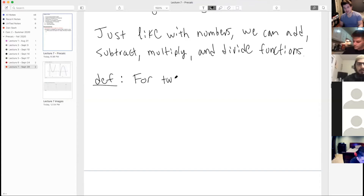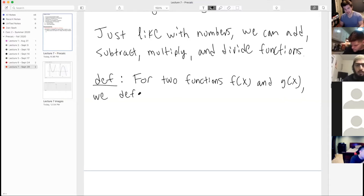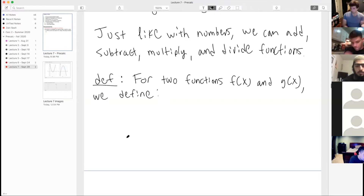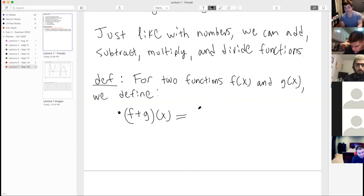For two functions — call them f of x and g of x — we define the sum, difference, product, and quotient. The sum f plus g evaluated at x is defined to be f of x plus g of x.